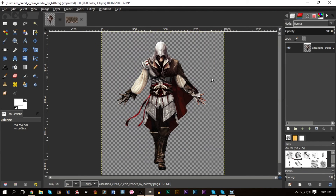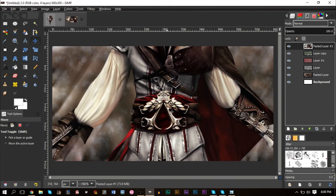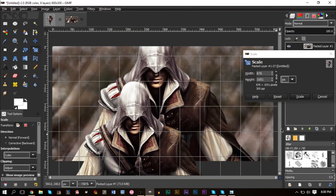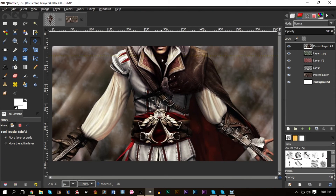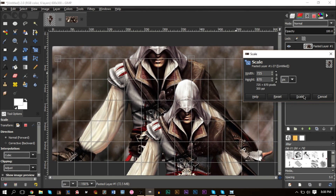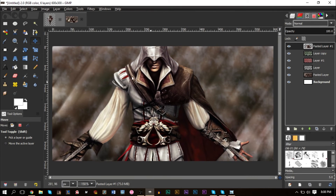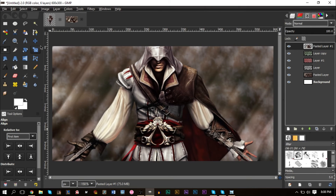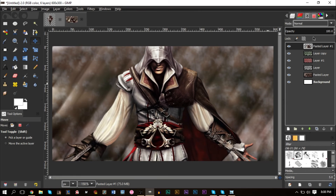Now go back to your render, copy it again, paste it, make it a new layer, and size it down to the way you want. I want his arms showing so I'll scale it down a bit, then use the alignment tool to center it on the canvas.